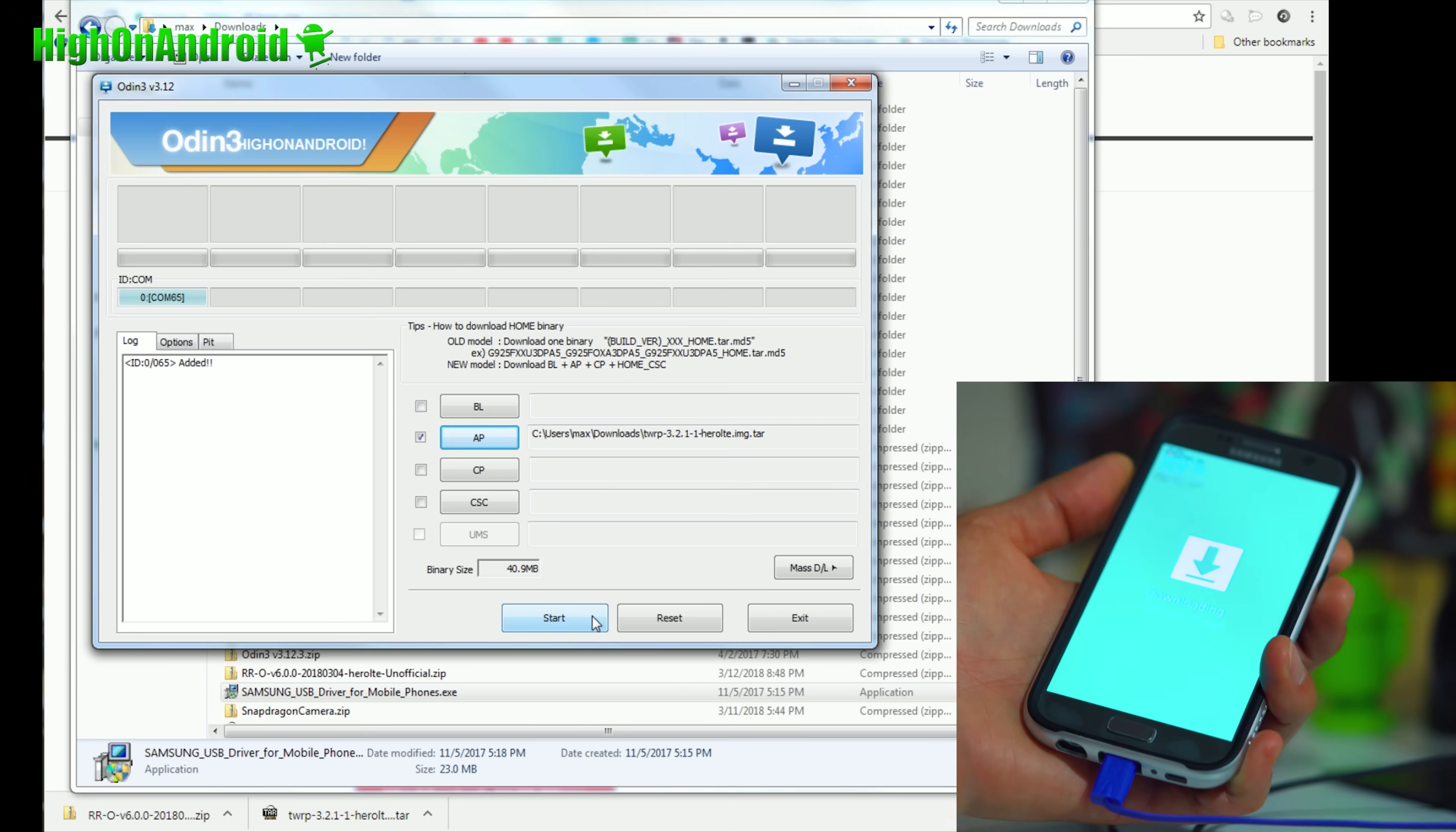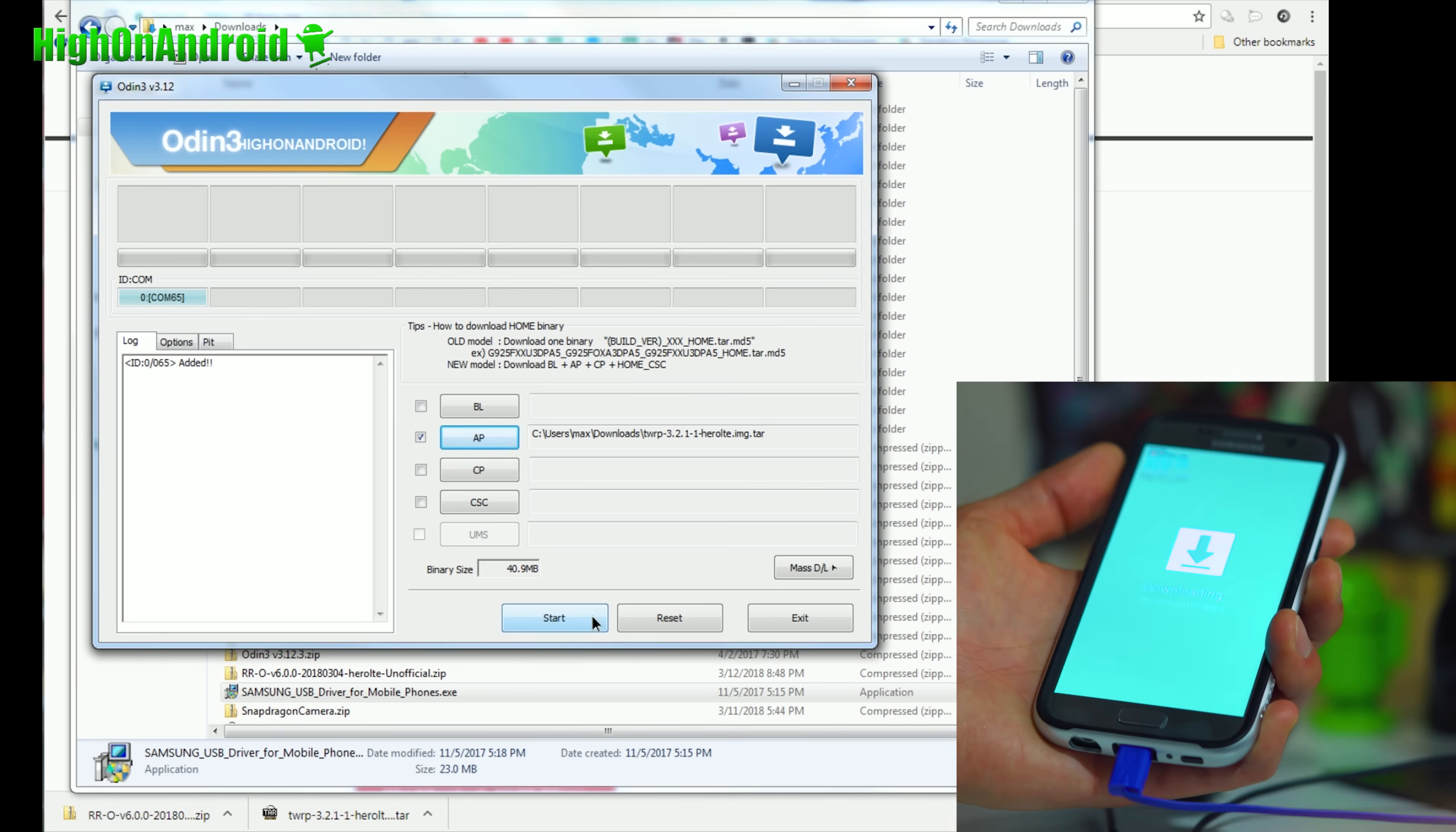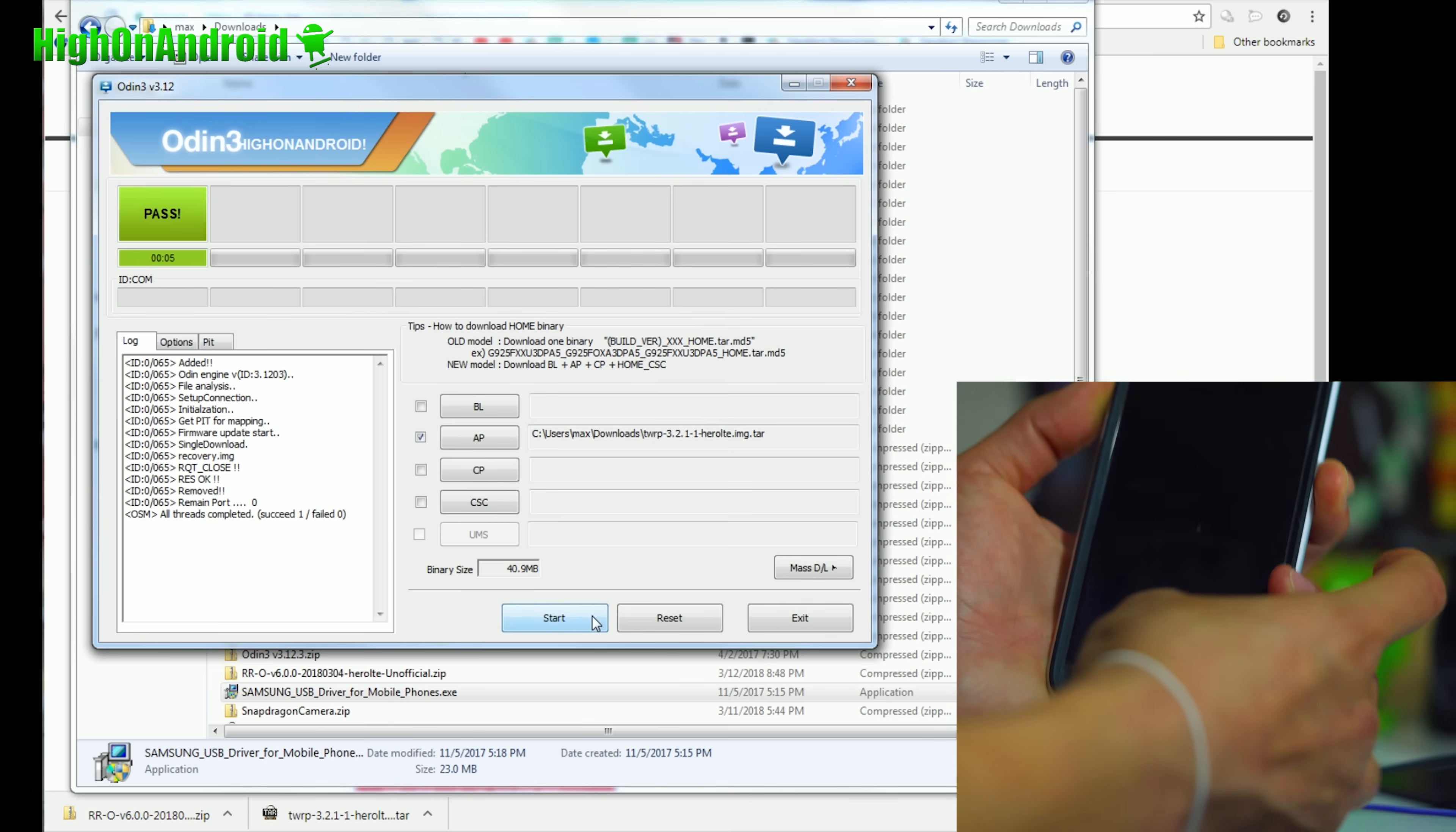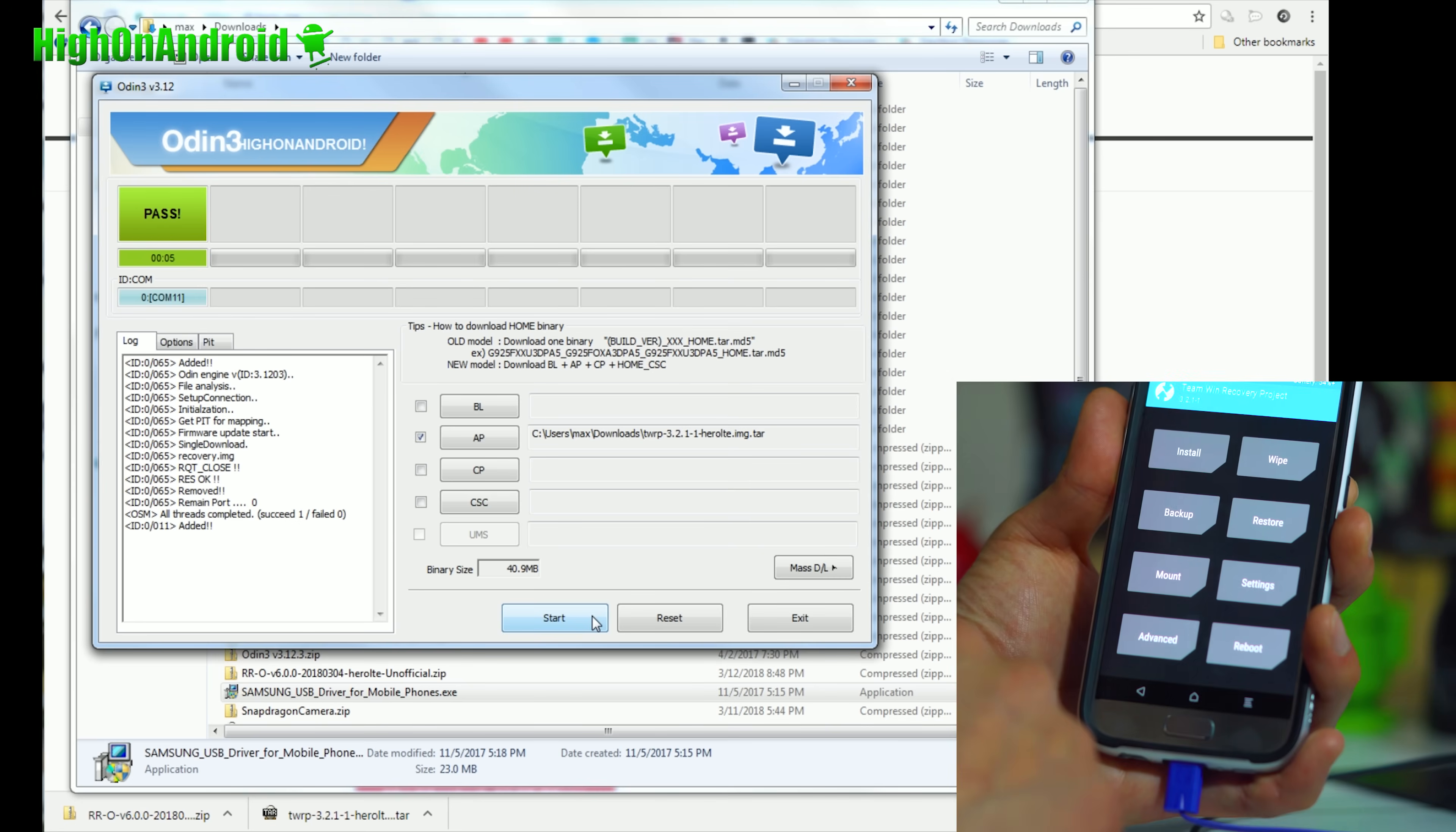As soon as your screen goes off, you're going to hold down volume up, center home, and power. So ready? Volume up, center home, and power. And when you see the logo, give it a few seconds to let go of the power button.